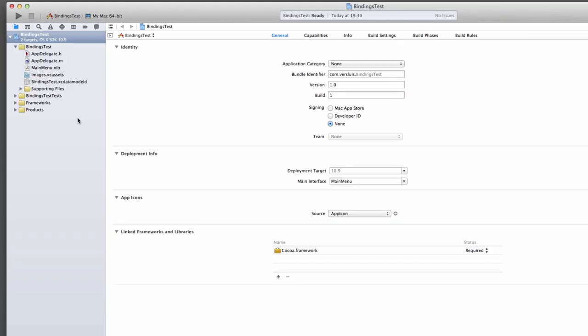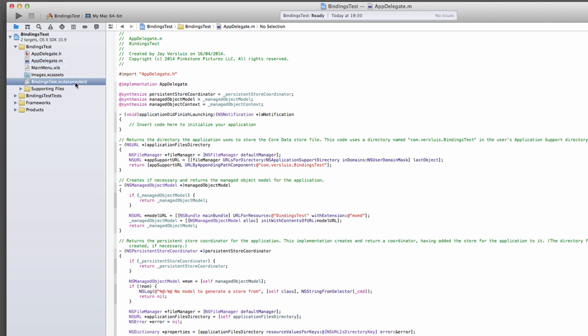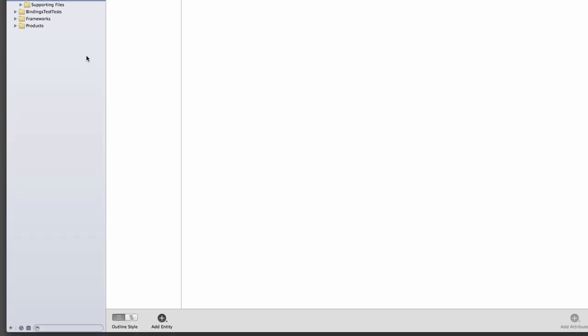Since we've chosen to use core data, we already have in our app delegate a persistent store coordinator, managed object model, and managed object context. We don't have a fetched results controller because that's an iOS-only feature. We also have a core data model here, and there's nothing in it. This is a bit like the iOS utility app. It comes basically with nothing.